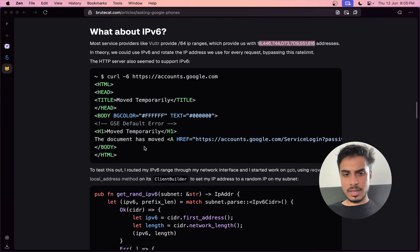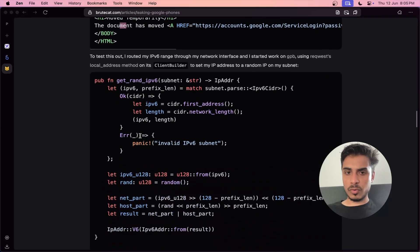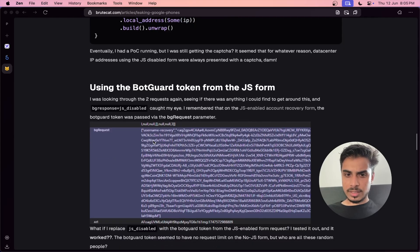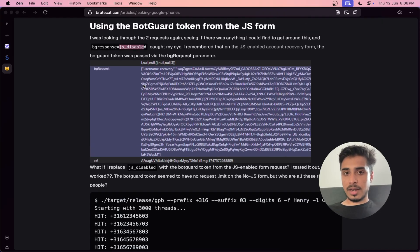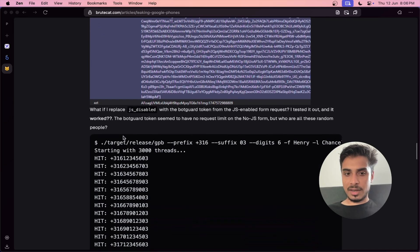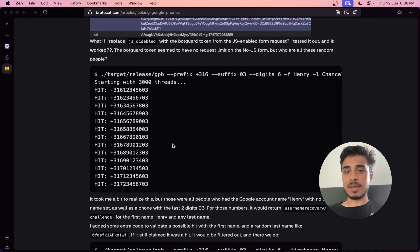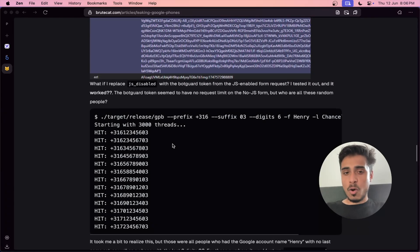However, rotating IP addresses wasn't always foolproof, as he encountered temporary blocks. That's why he decided to use the bot card token, which worked very effectively. He found that there is a bot guard token meant for JavaScript-enabled endpoints, and surprisingly, using that token on the JavaScript-disabled endpoints still works — which it should not. This completely bypasses captcha or bot protection, so there are no limits and you can perform as many hits to the endpoint as you want.